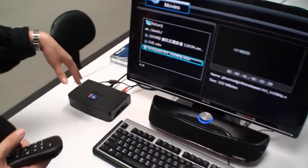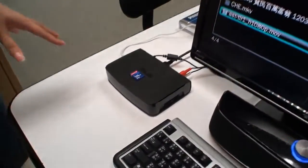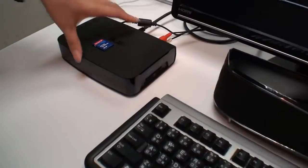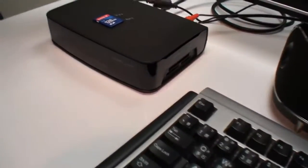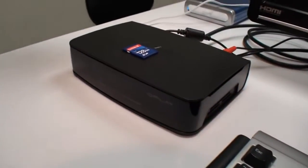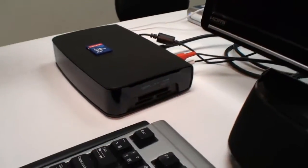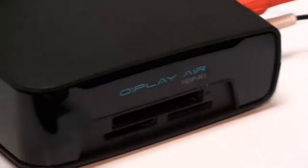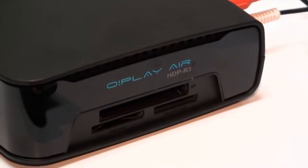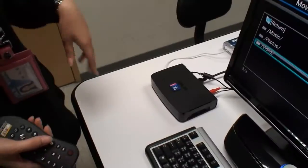This is our new product, Oplay Air. There is some hardware difference between our first generation Oplay Air and this one.